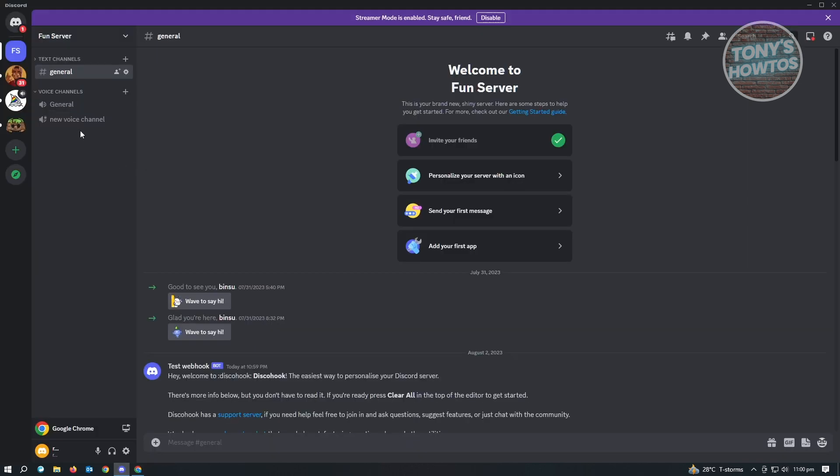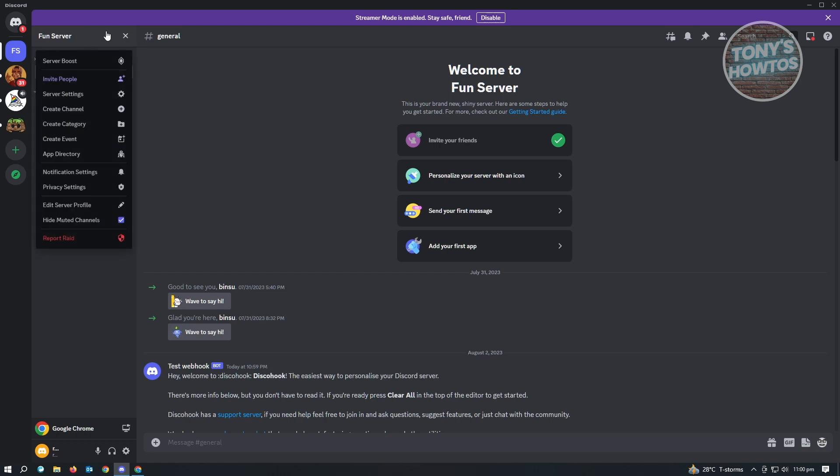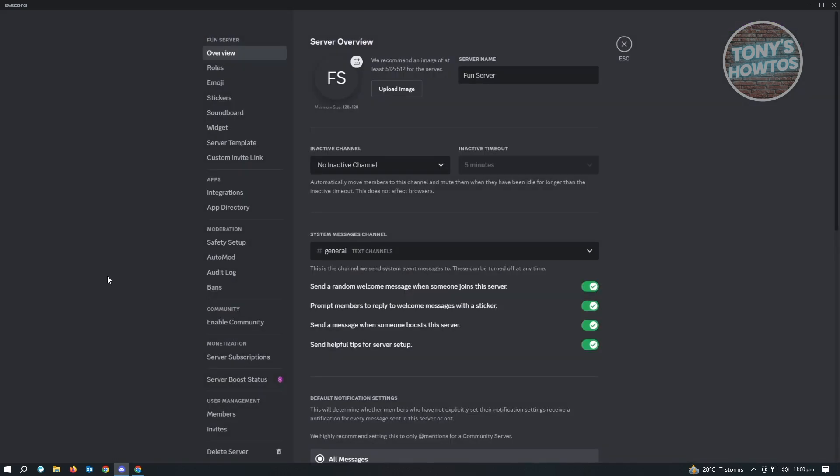So first, we want to go to the server. For this one, you'll have to be the server admin to basically do this. So let's go to the server here and just click on the arrow next to it. And from here, you want to go to server settings.